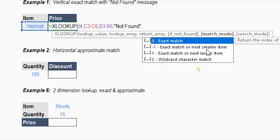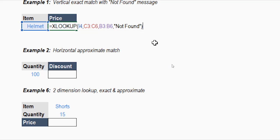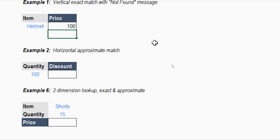Let's start with 'if not found' — I want to add the message 'not found' between double quotes because it's a text message. Then comma to move to the fifth argument, the match mode. You have four codes: 0, -1, 1, and 2. The first one is exact match and it is the default — the opposite of VLOOKUP, where you had to write 0 or FALSE yourself. If you omit this argument, it performs exact match automatically.